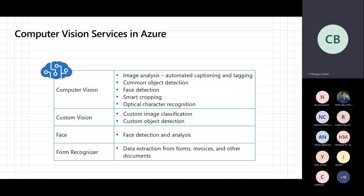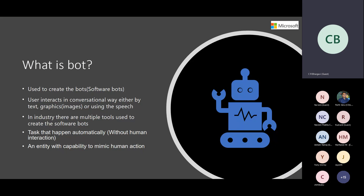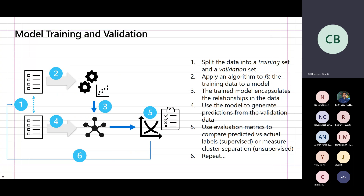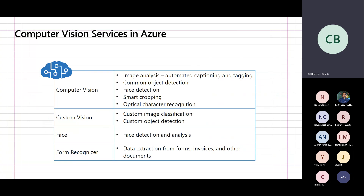All these computer vision services are available in Azure under the name cognitive services. With the help of cognitive services you can access all the services listed — image analysis, face detection, optical character recognition — all in Azure with cognitive services in place. Cognitive service is used majorly for face detection and image classification, and it works best when you actually train the model more and more.